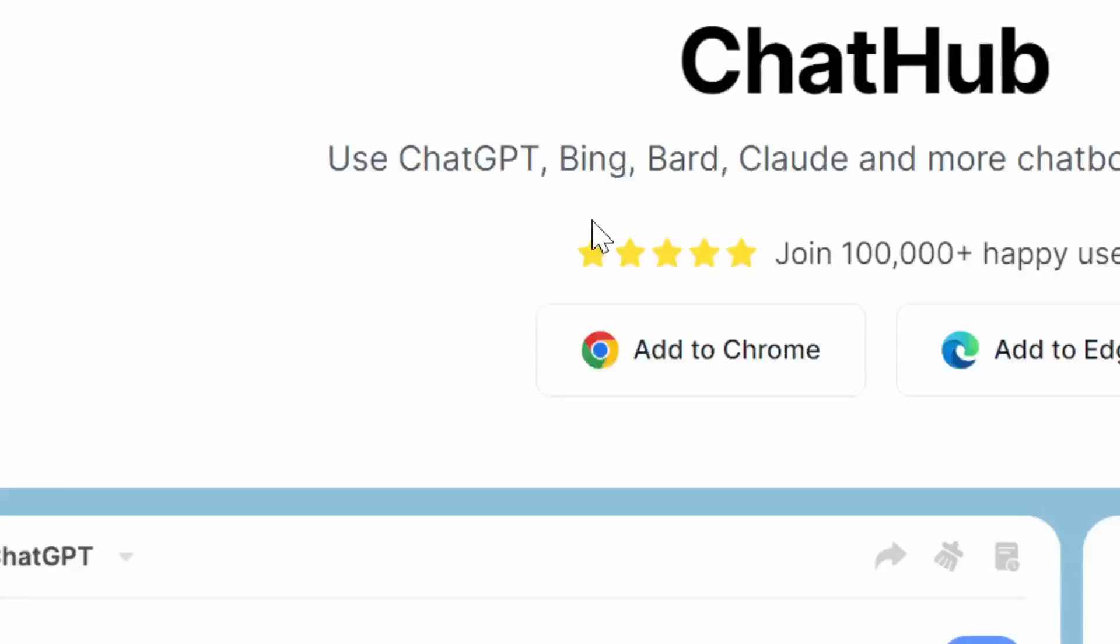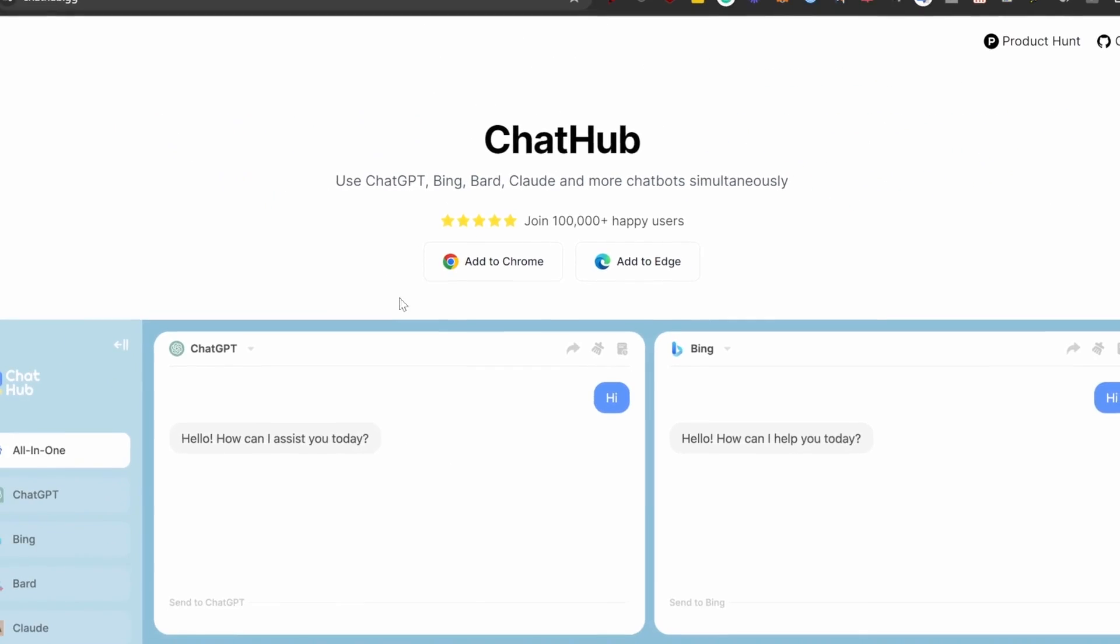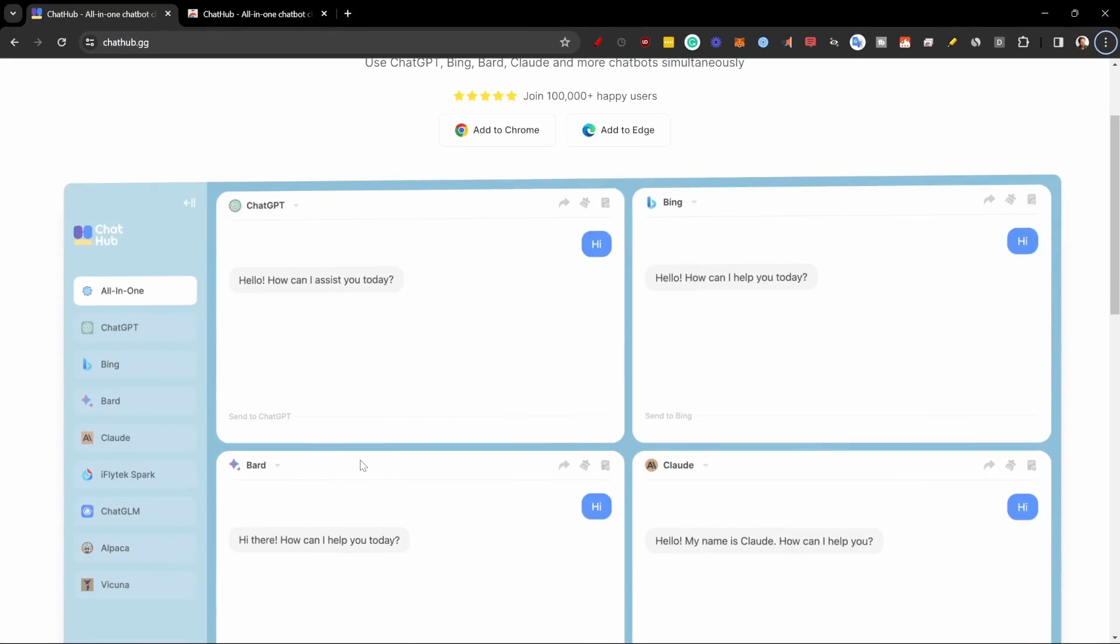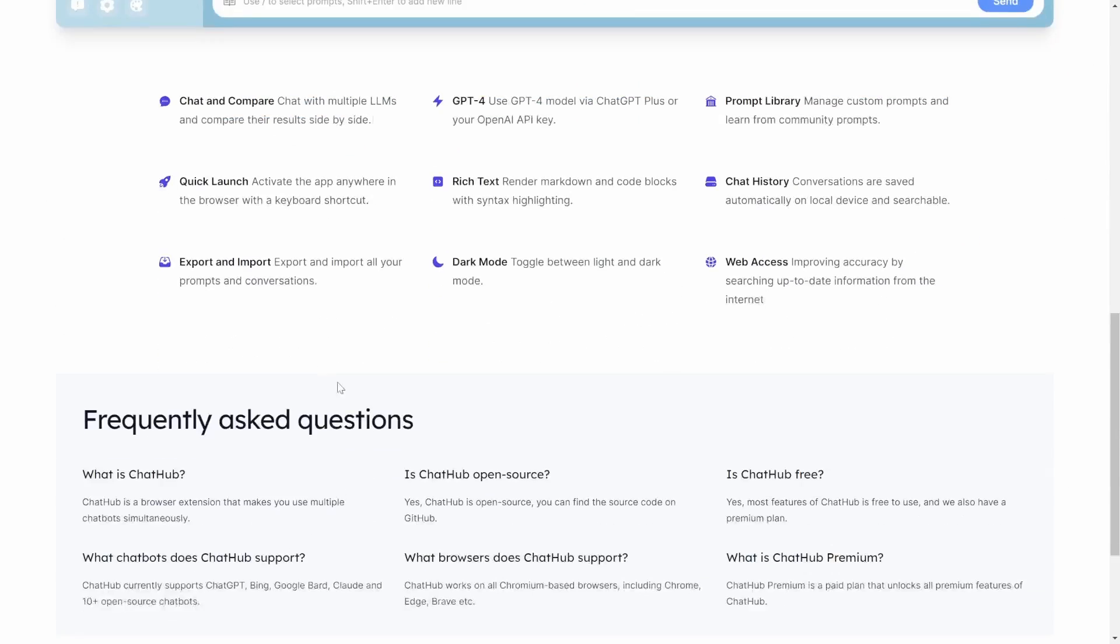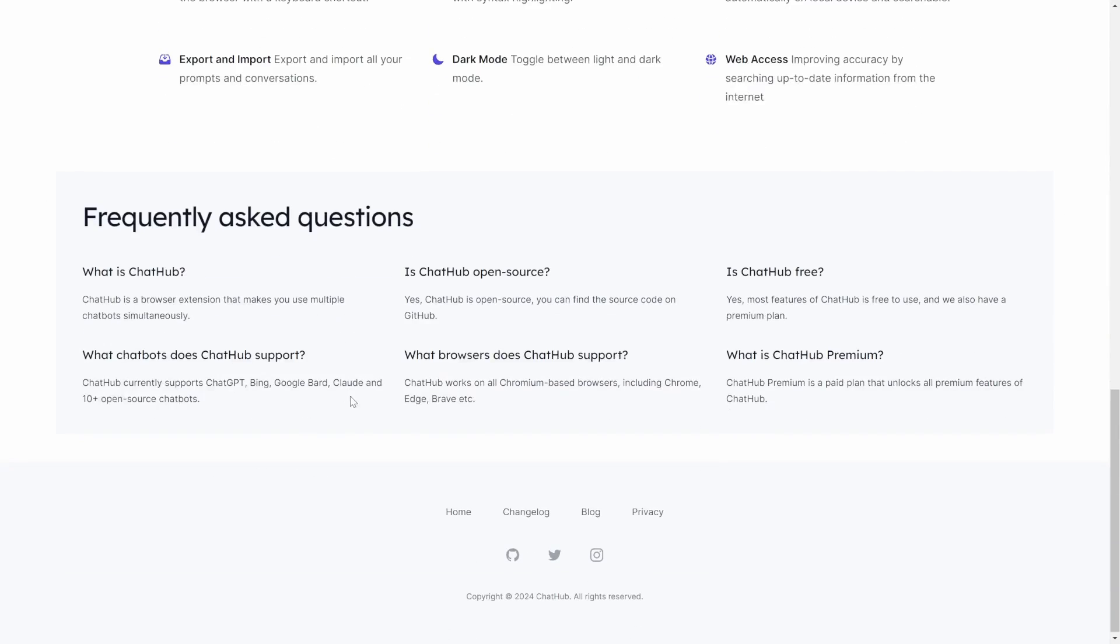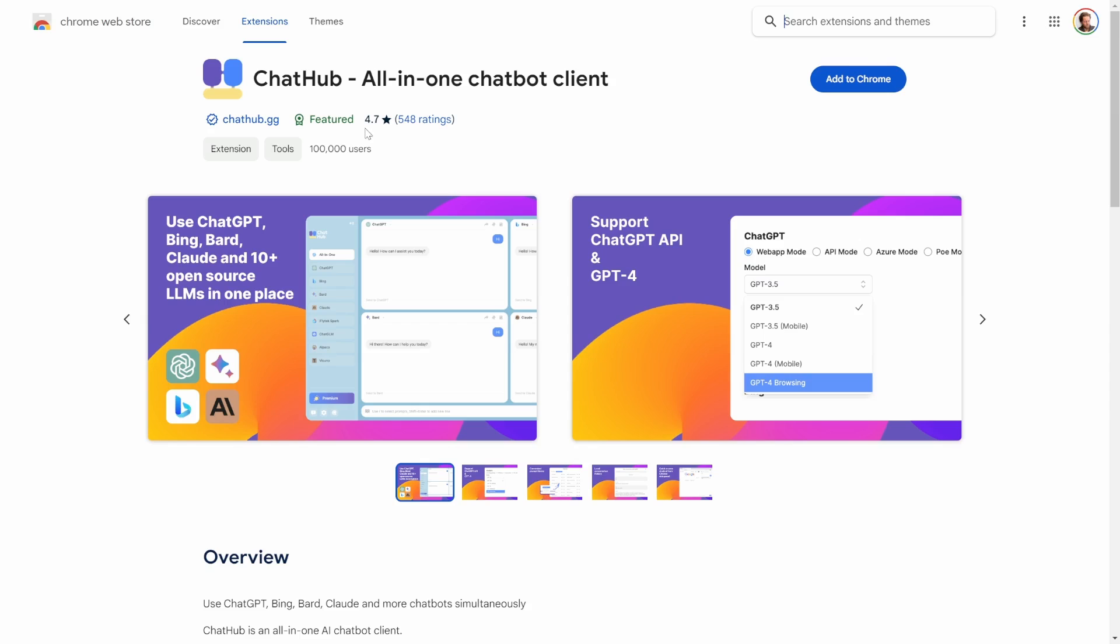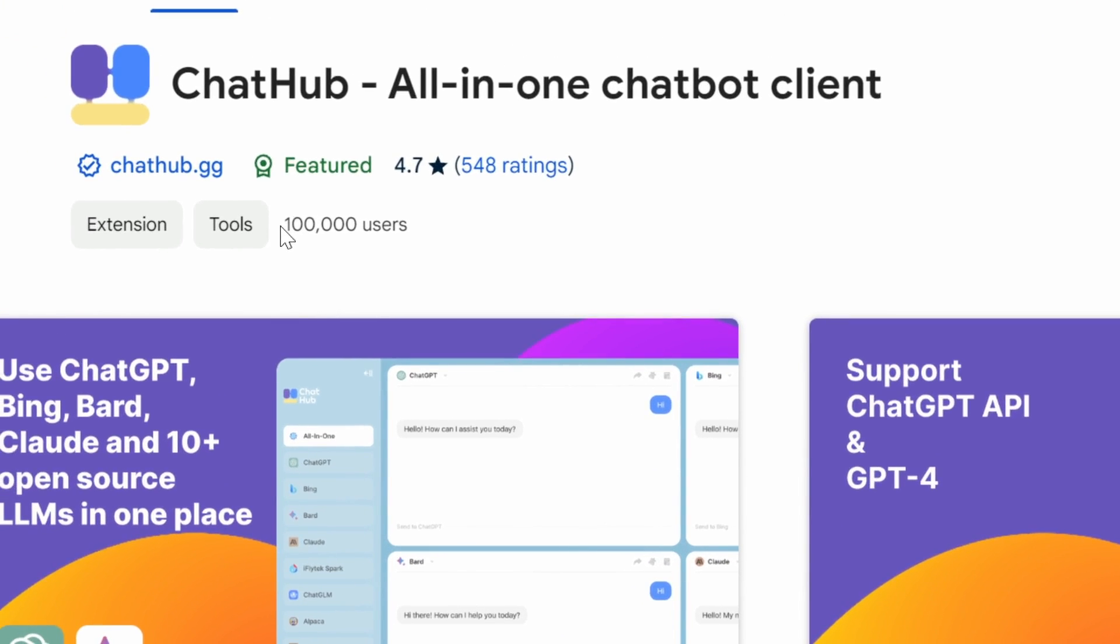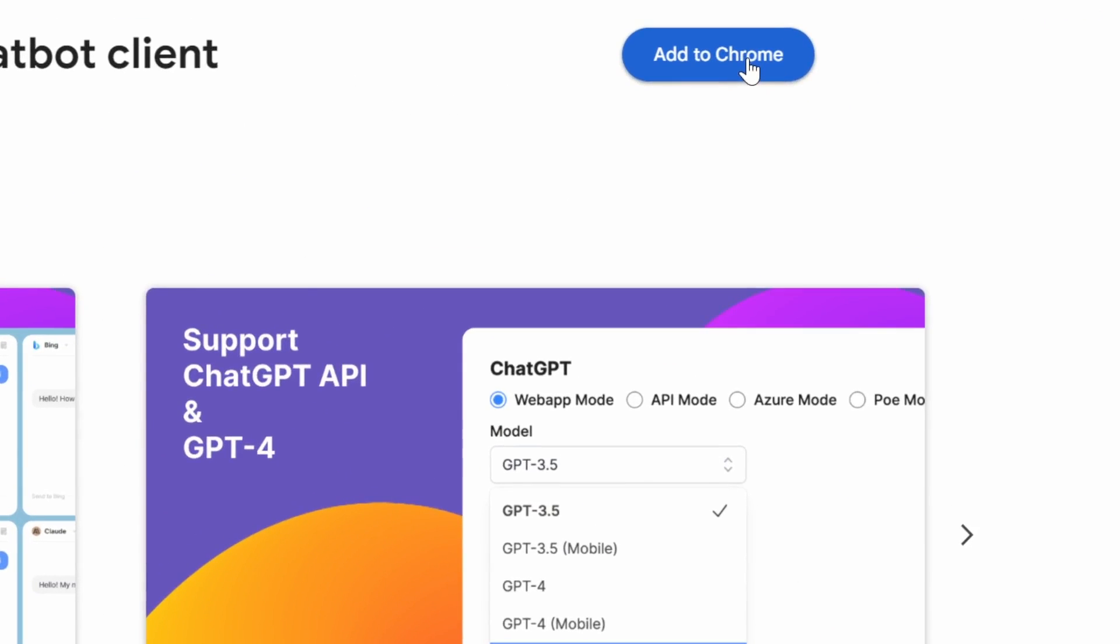So first, I'm going to go to chathub.gg. Here you can see you can use ChatGPT, Bing, Bard, Claude, and more chatbots simultaneously. There are actually a lot more that you can add, even open source ones, that I'll show you how to do right now. So I'm just going to click on add to Chrome. You can see that it has a 4.7 star rating with over 100,000 users.